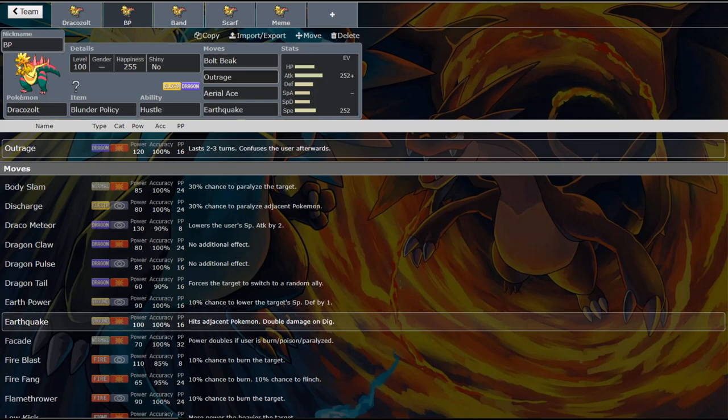And so I typically try to run Outrage. That way we pick up those two hit KOs that we wouldn't have otherwise. And so yeah, I really like that there. Earthquake is a great ground type coverage move. I don't really need to explain Earthquake. Aerial Ace I do.